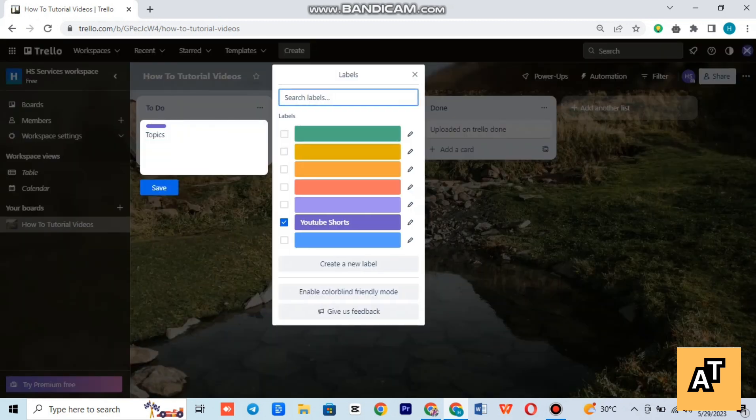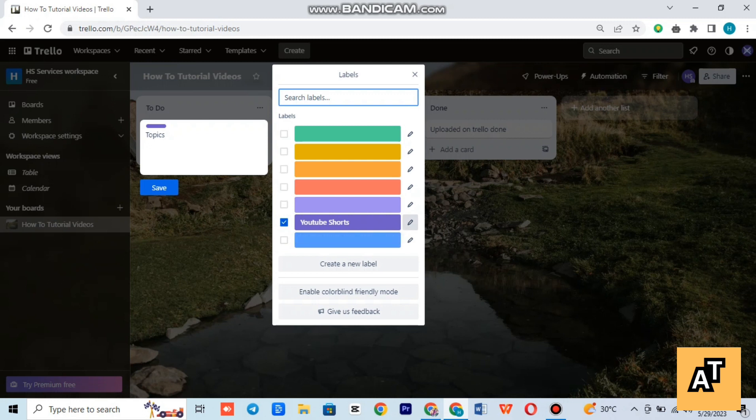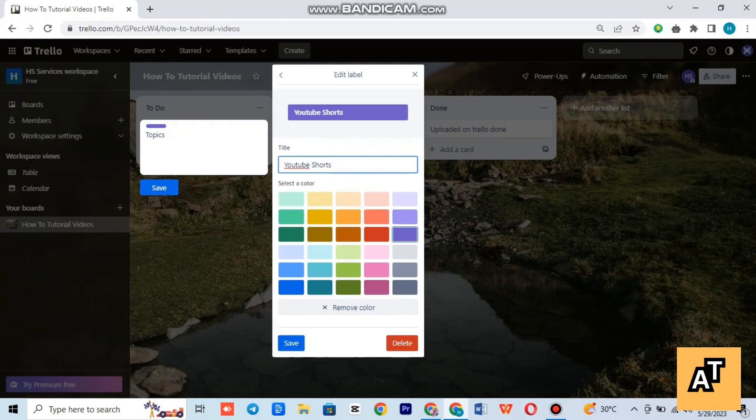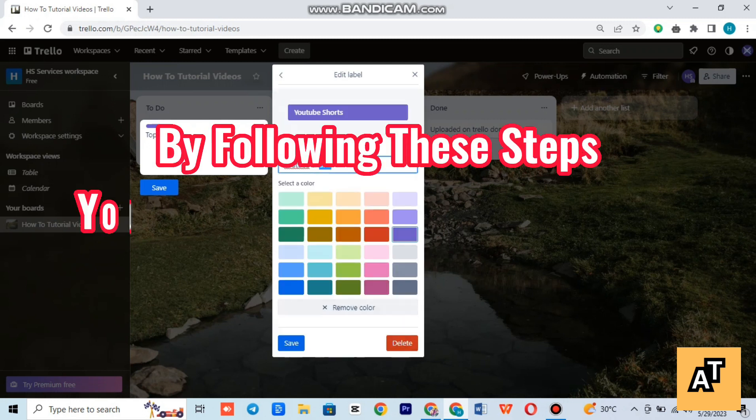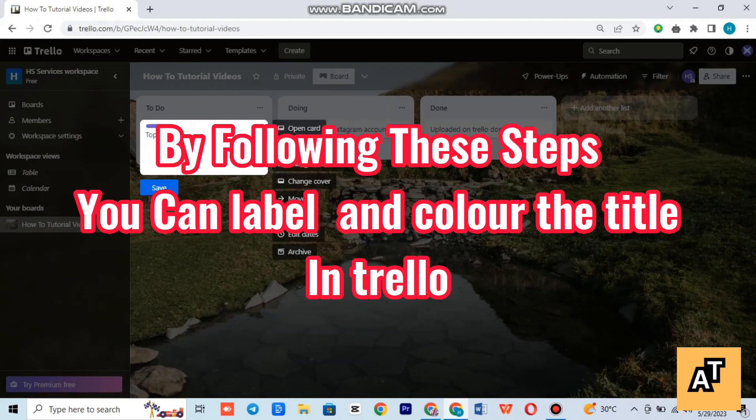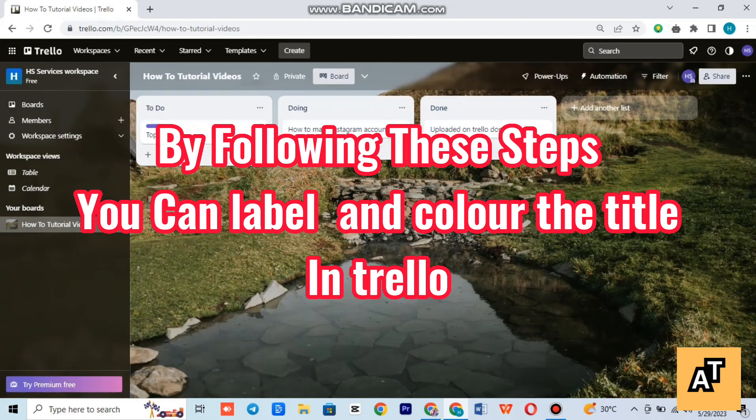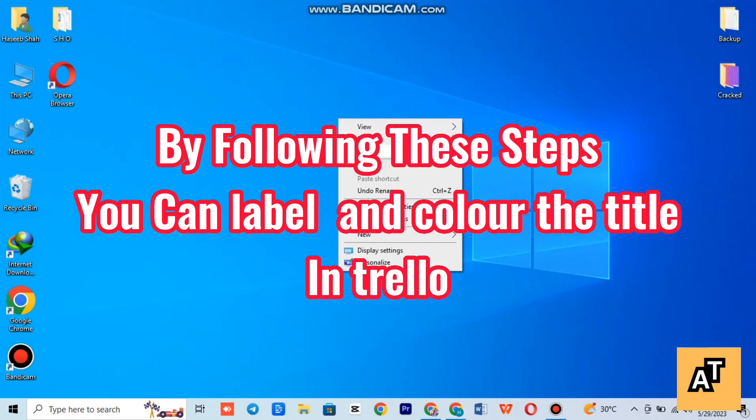Thank you so much for watching the video. I hope you like the video, and if you do, like, share, and subscribe to our channel. By following these steps you can label and color the titles in Trello.